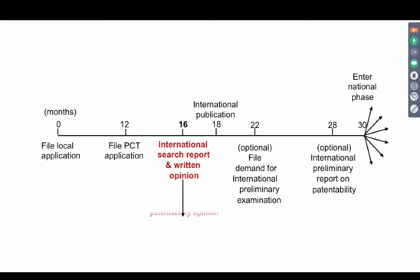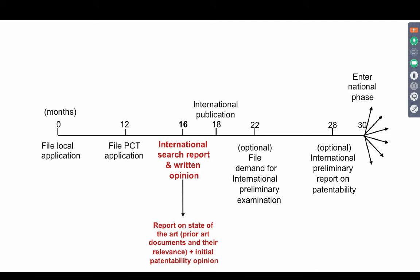The international search report and the written opinion is a report on the state of the art — the prior art documents and their relevance — and the international patentability report. The international patentability report searches for novelty and inventive step. There are X category documents and Y category documents. The report will give you an assessment on whether your invention satisfies novelty and inventive step.